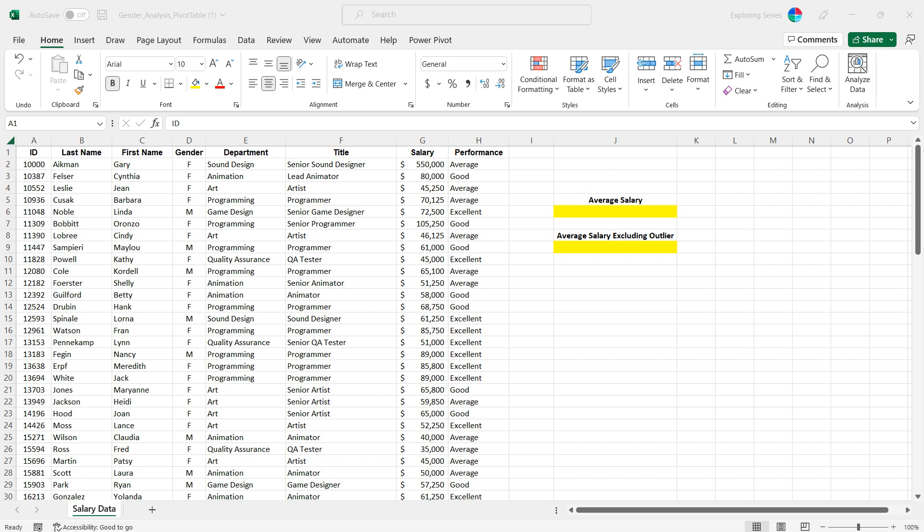I just want to jump right in and talk to you about averages, specifically averages and how sensitive they are to outliers. One of the things we use averages for, this is a key performance indicator for things like salary. What is the average salary for a position? You'll notice here we have a bunch of salaries in column G.